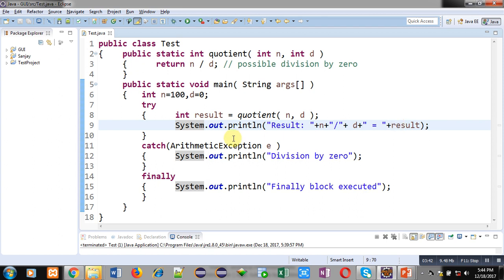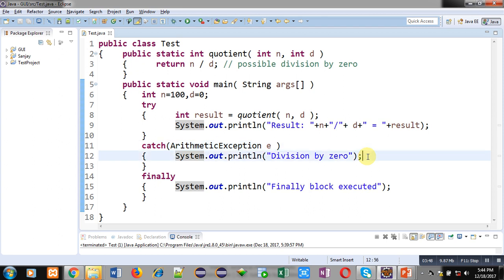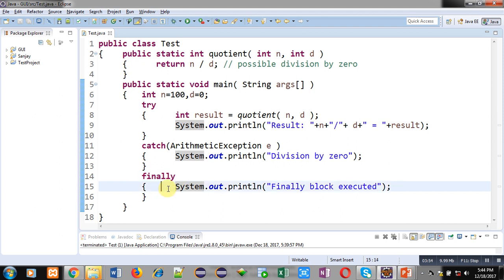After the try block, the catch block is defined. Catch will display "division by zero" if any exception is raised. After catch, the finally block is available — whatever you write inside the finally block will be executed every time, whether the exception is raised or not.